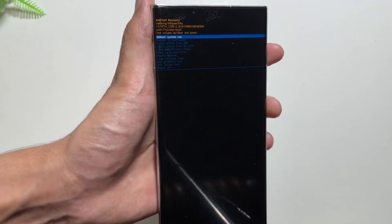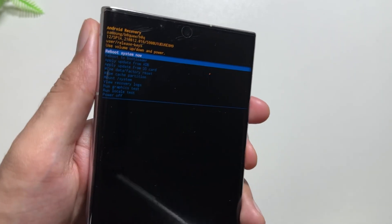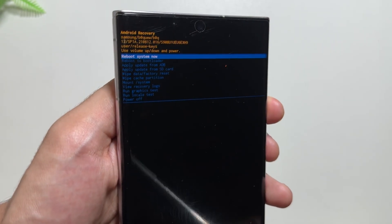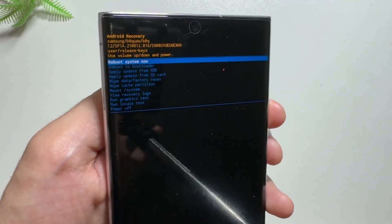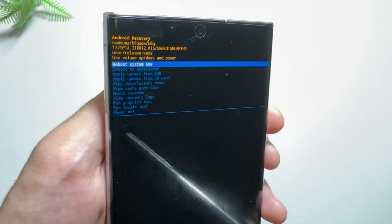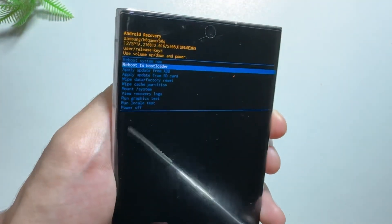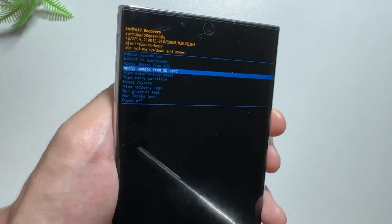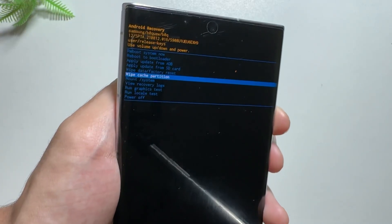As you can see, the device is now in recovery mode. You can navigate up or down using your volume buttons, and to select an option you will have to use your power button. Navigate down to the Wipe Cache Partition option.